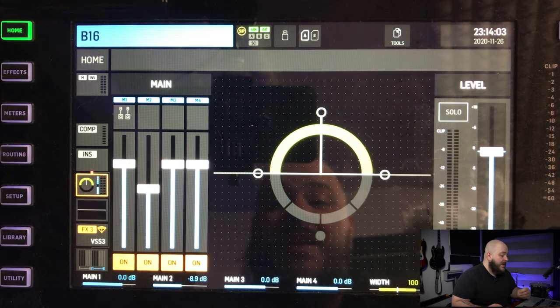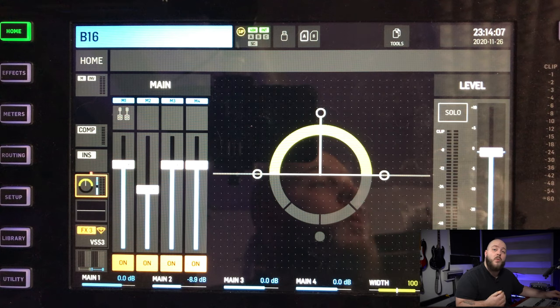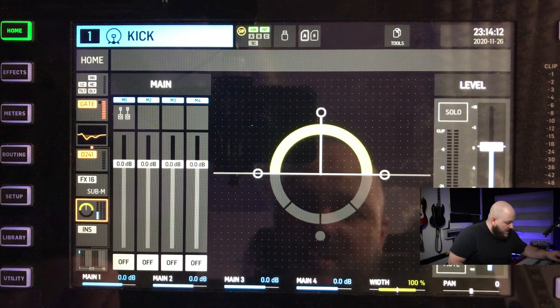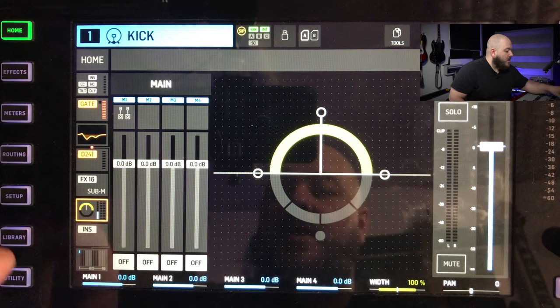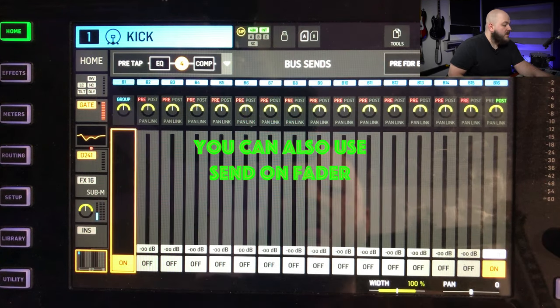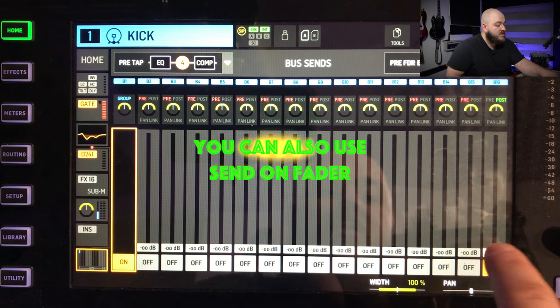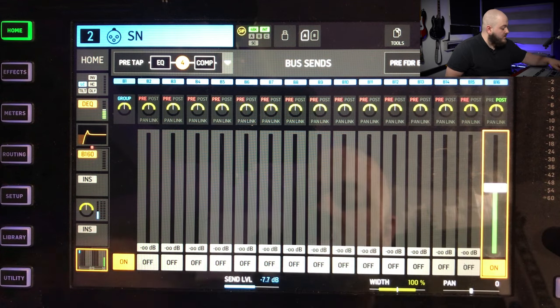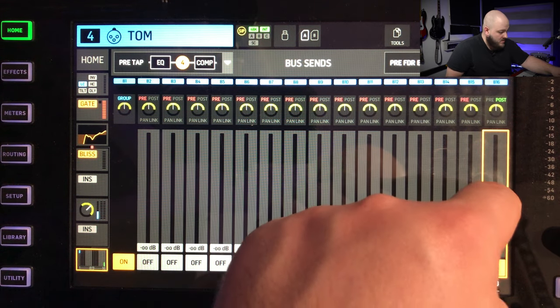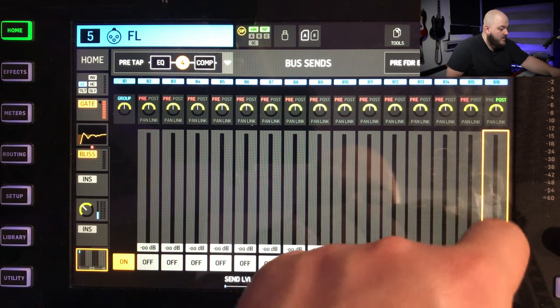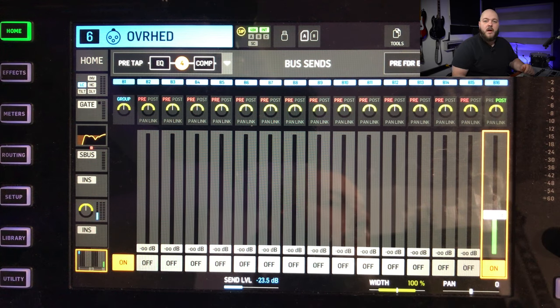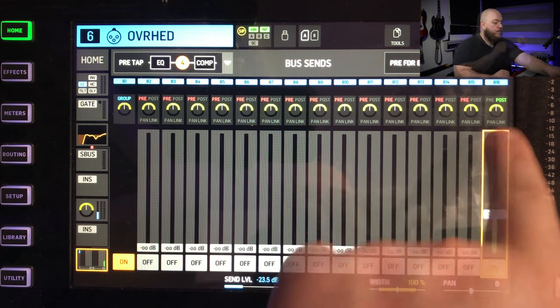Now we need to go into each channel strip that we want reverb on. As an example, I'm selecting my bass drum and going into the bus send at the bottom. You can see bus 16 — I can just raise that send. Same for my snare, maybe not my hi-hat, my toms, floor tom, and maybe just a little bit of reverb on my overhead. All those inputs are now post fader.